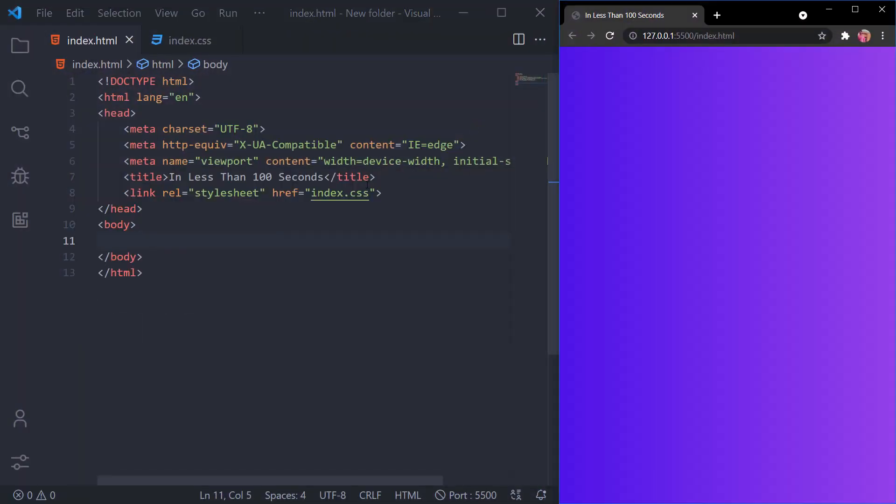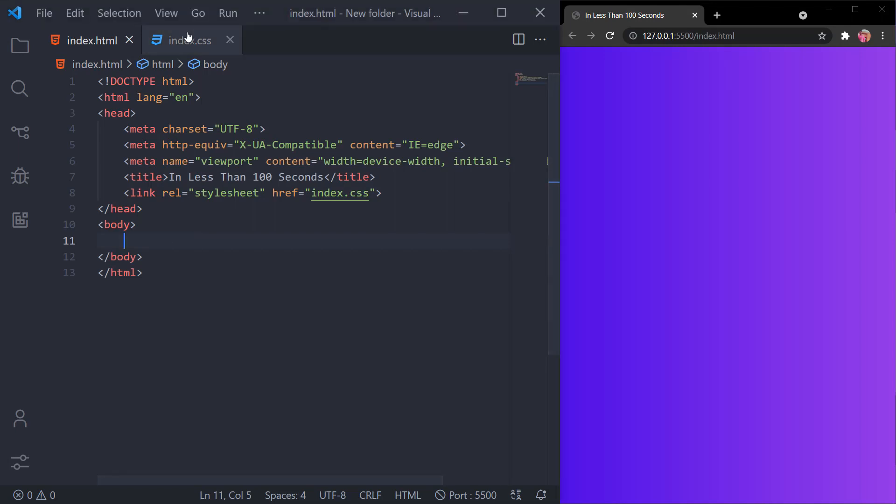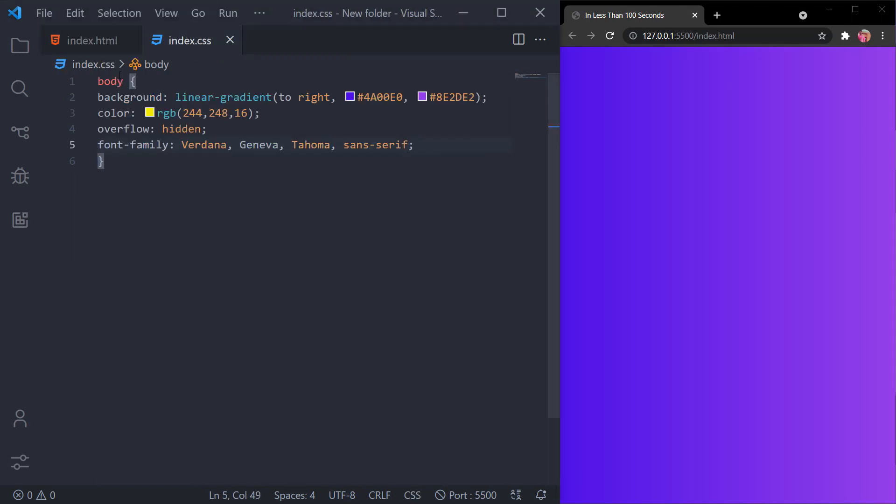As you can see here, I have created an HTML file with the boilerplate content and I have linked a CSS file with this.